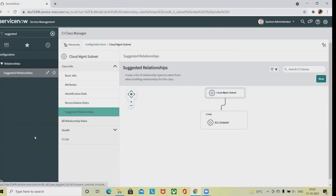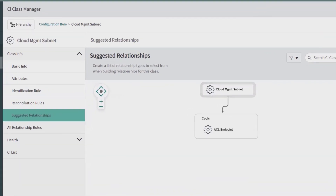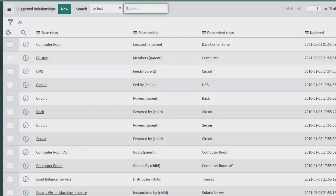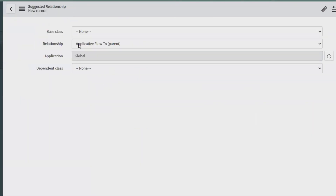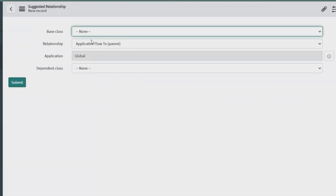From the form sections, enter all the required details and save. The complete suggested relationship will be available. Click New, and you will find the different fields. The Base Class defines the relationship — depending on the relationship type, it is either the parent or the child in the relationship.